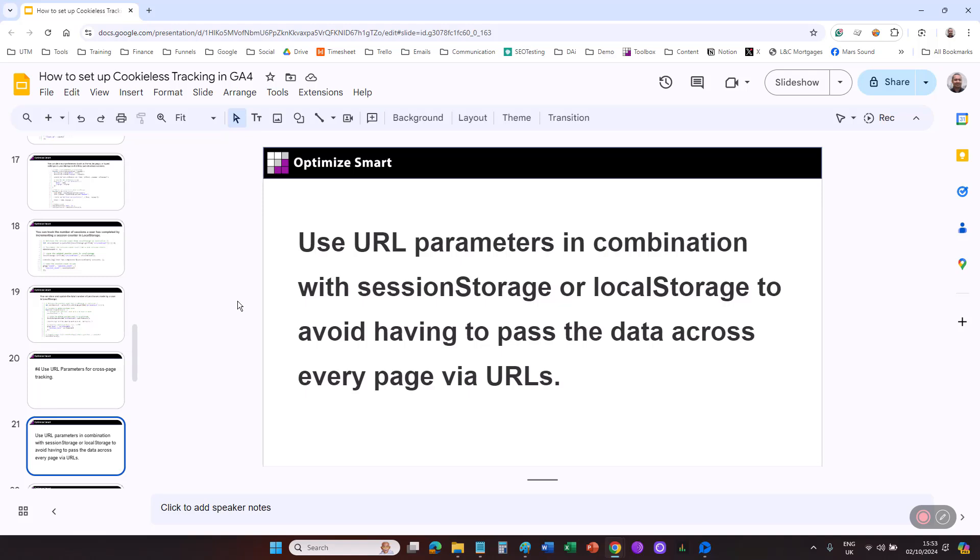For example, if you capture the UTM parameters on the landing page, store them in session storage. Then you can use the UTM parameters throughout the session without exposing them in subsequent URLs.